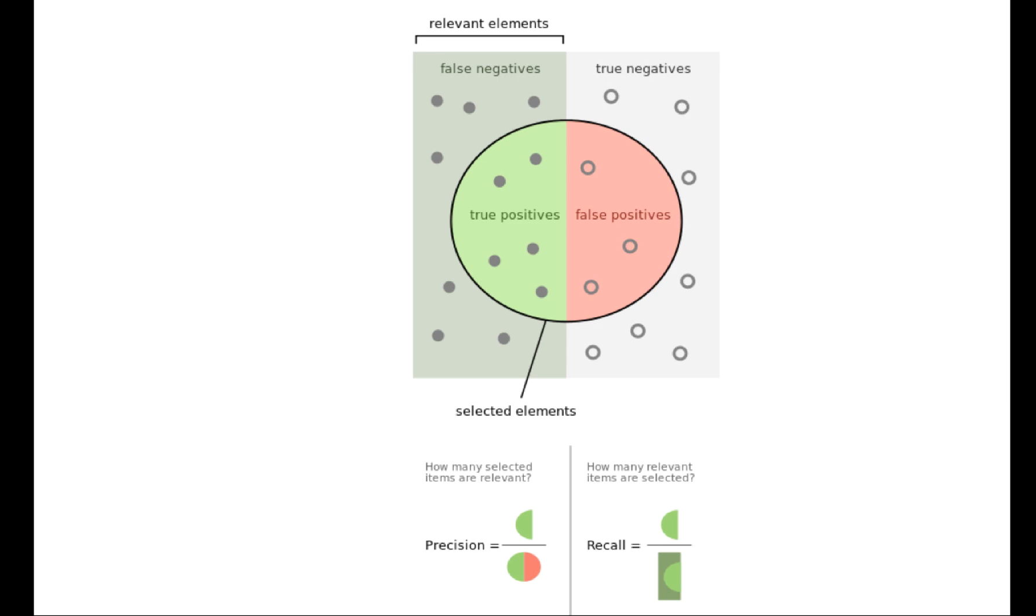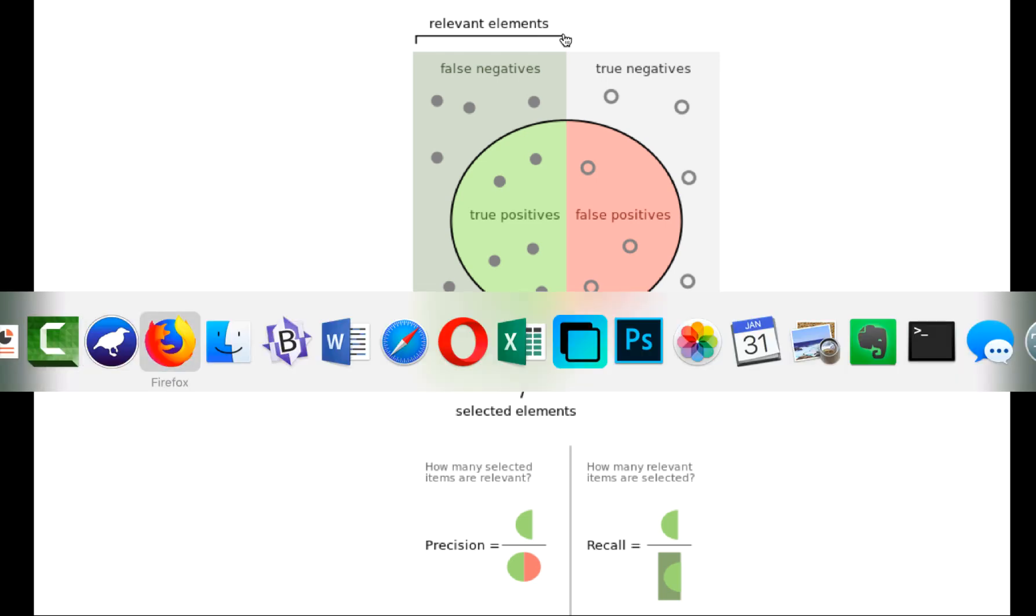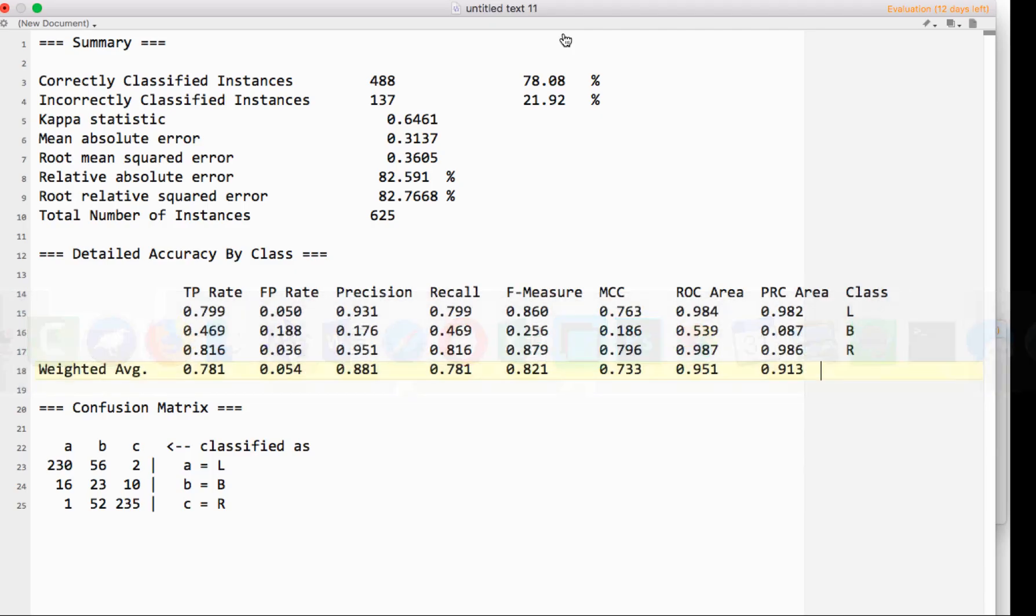Precision and recall are really important statistics that independently tell you different things about how well you're performing. If we flip back over to look at what we have here.